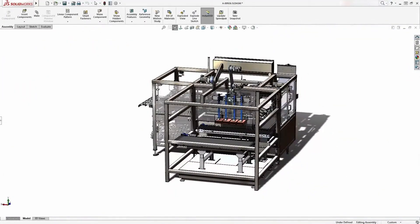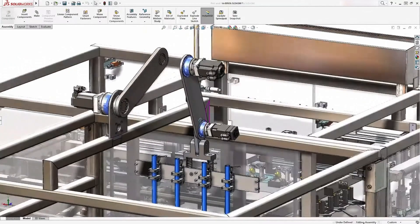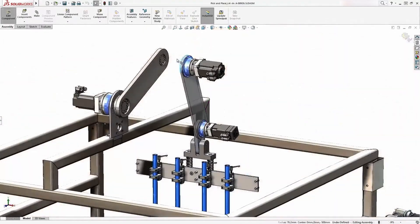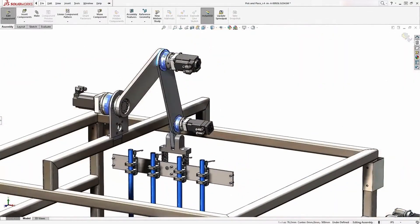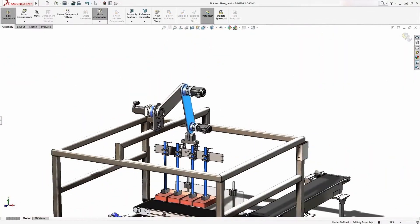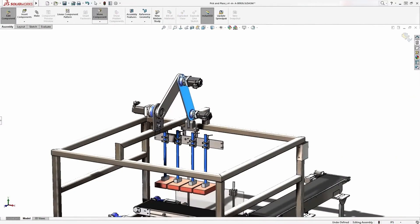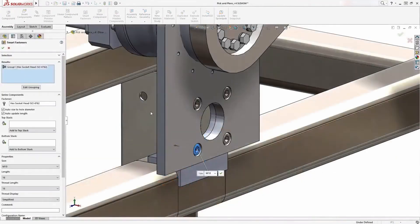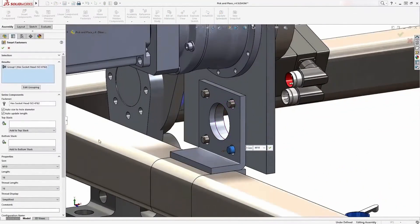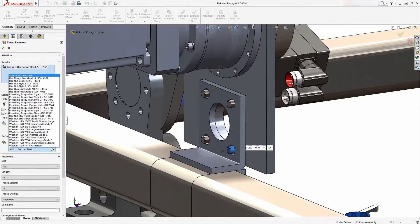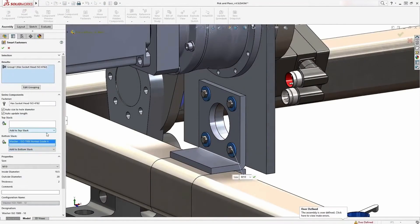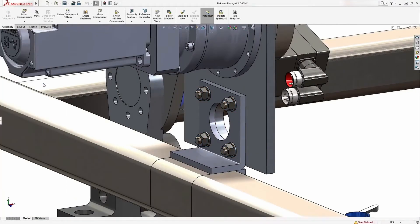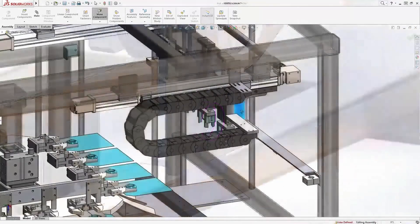SolidWorks takes care of even the most complex assemblies containing many thousands of parts. Components can be snapped together with a minimum of fuss while mimicking real-life behavior. Smart fasteners streamline the addition of hardware such as nuts, bolts, and washers, which automatically resize based on standards to fit the application.